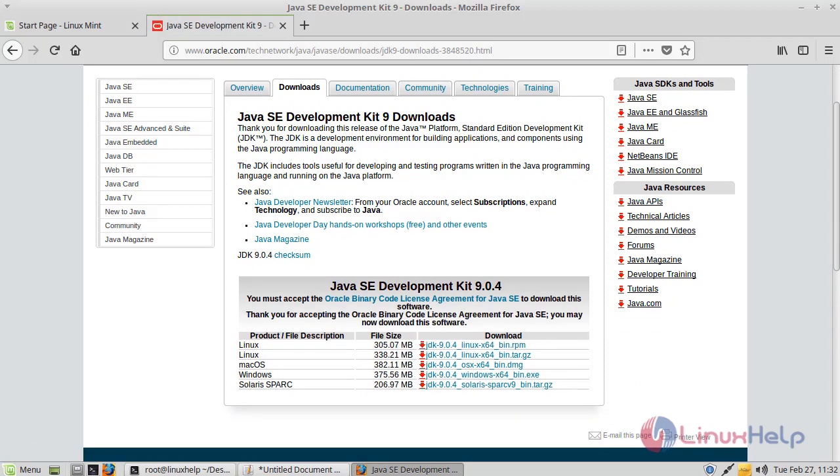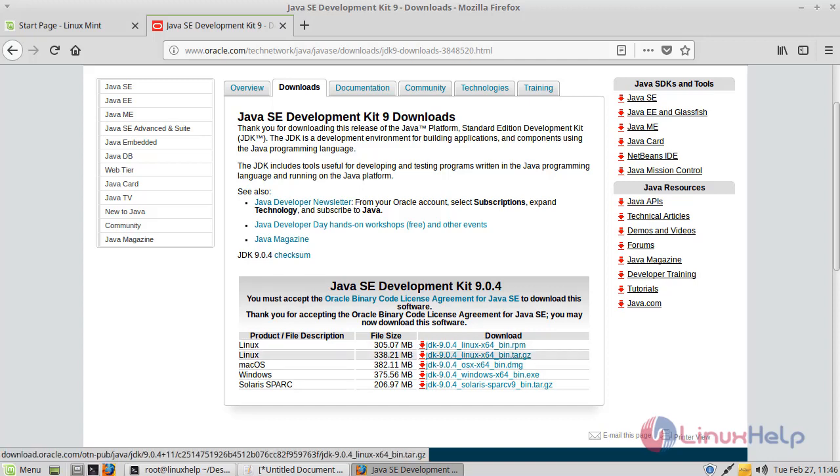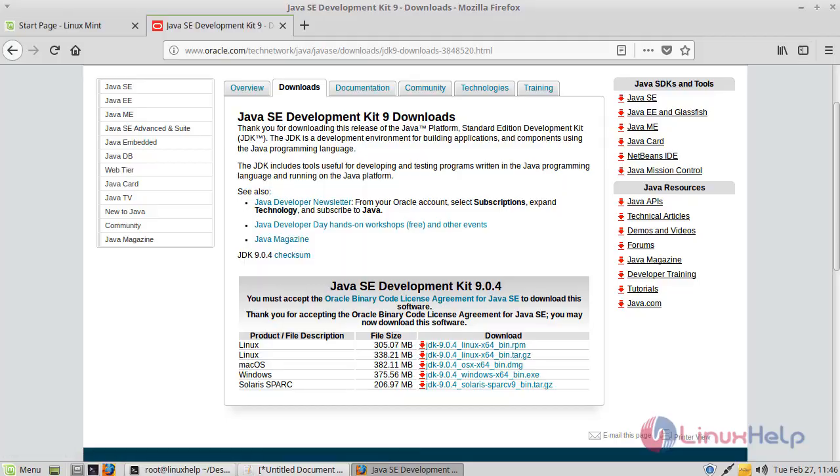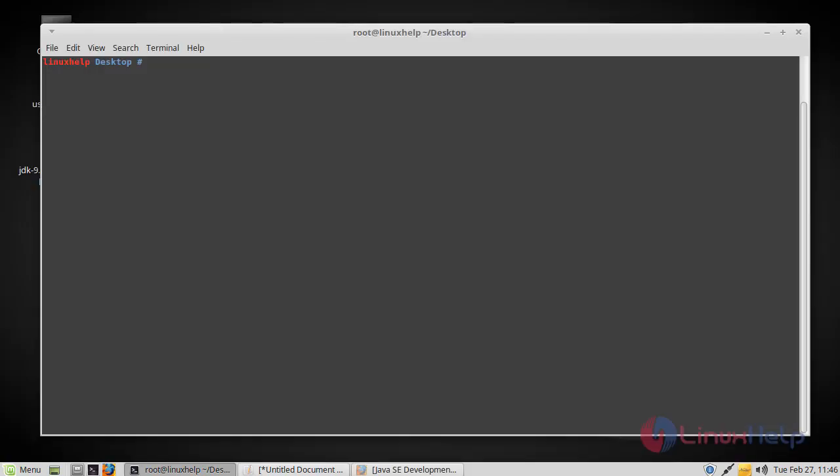In my case I have already downloaded the file and kept it in the desktop. Here you can find the JDK 9 latest version.